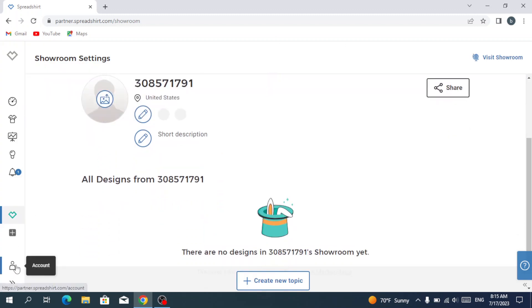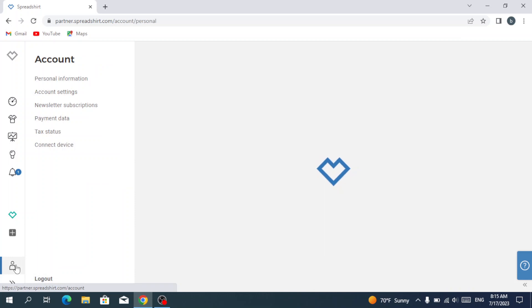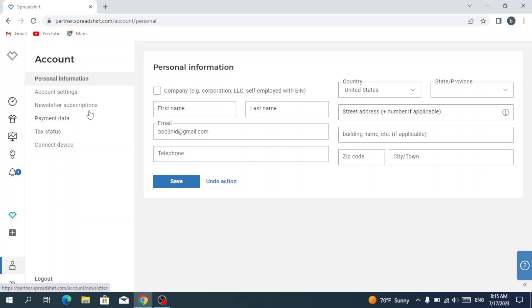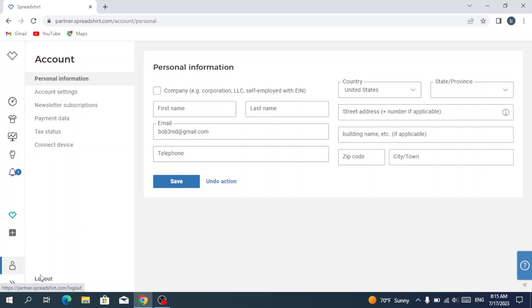Then we have our account where we have our personal information and account settings, newsletter subscription, payment data, tax status, connect devices, and the logout button.